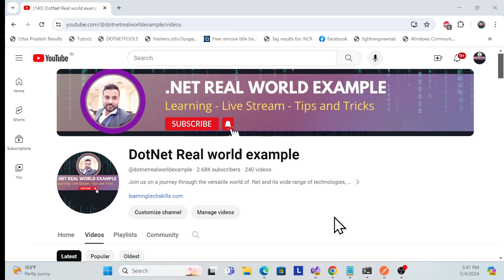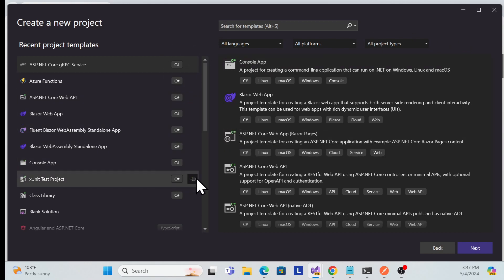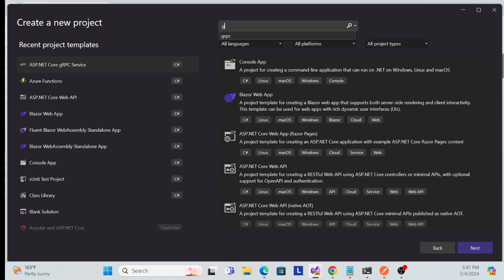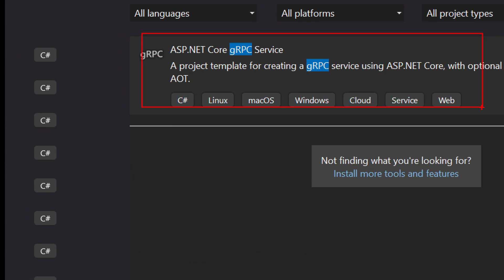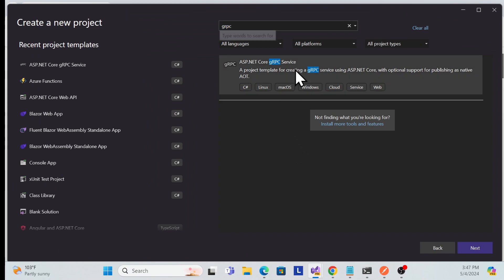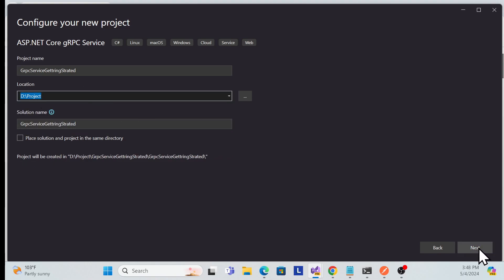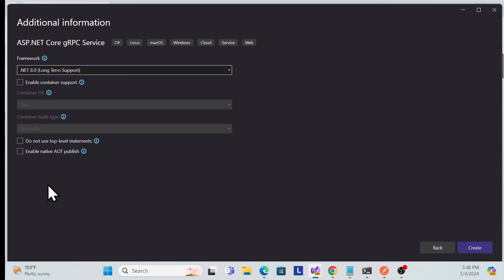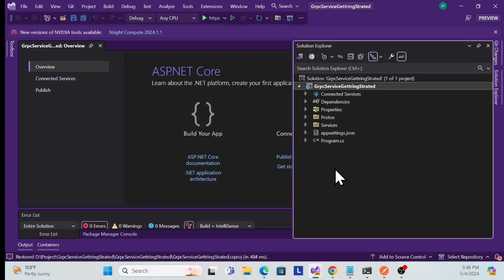Let me open Visual Studio 2022. I'll create a new project — make sure you have Visual Studio 2022 installed with the appropriate .NET workload selected. Search for 'grpc' and you'll find the ASP.NET Core gRPC Service template. Set the project name — I'll call it 'grpc-getting-started' — select the location, hit Next, and the default settings are fine. The default template is now created.